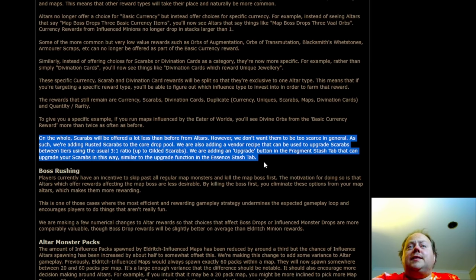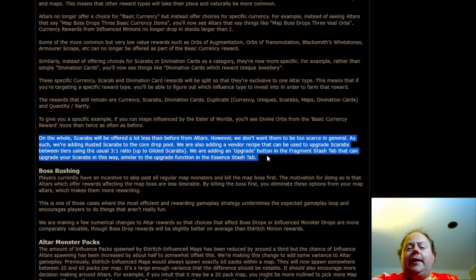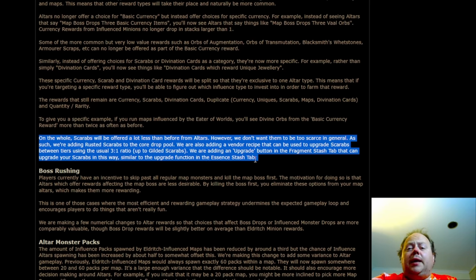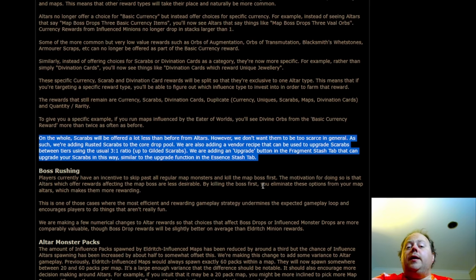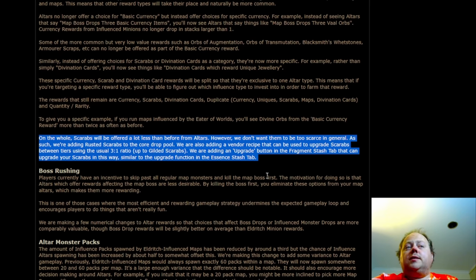I think this is going to be a huge change. Just getting scarabs dropping in regular gameplay means that there'll be a lot more available. You won't need to play specific things in order to get them. You'll get them while you're playing the game normally, and then you can decide what you're going to do with them. You can use the Horizon Orb recipe, you can use the 3 for 1 recipe, they have a whole lot of options.